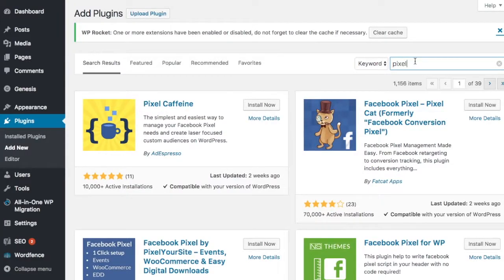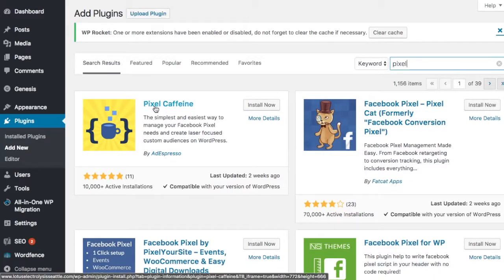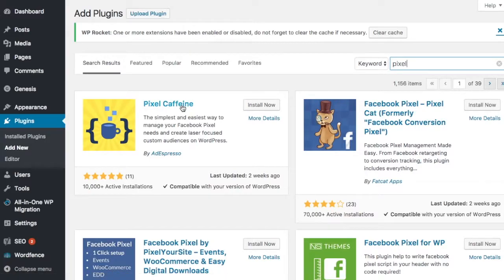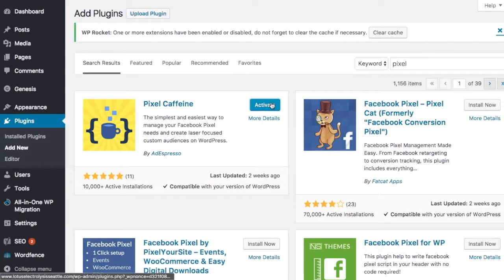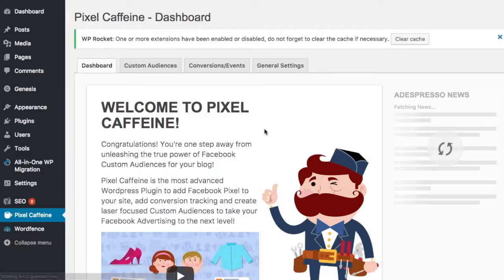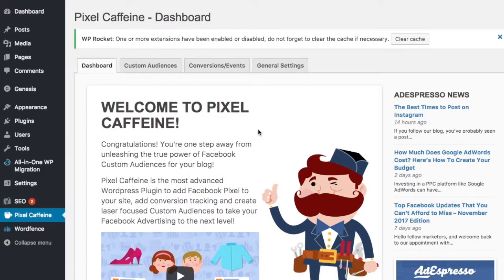I searched for Pixel, and the first result is a plugin by Ad Espresso, and the name of the plugin is Pixel Caffeine. So I'm just going to go ahead and install that. Once it's installed, we need to activate it, and now we are in the Pixel Caffeine dashboard.